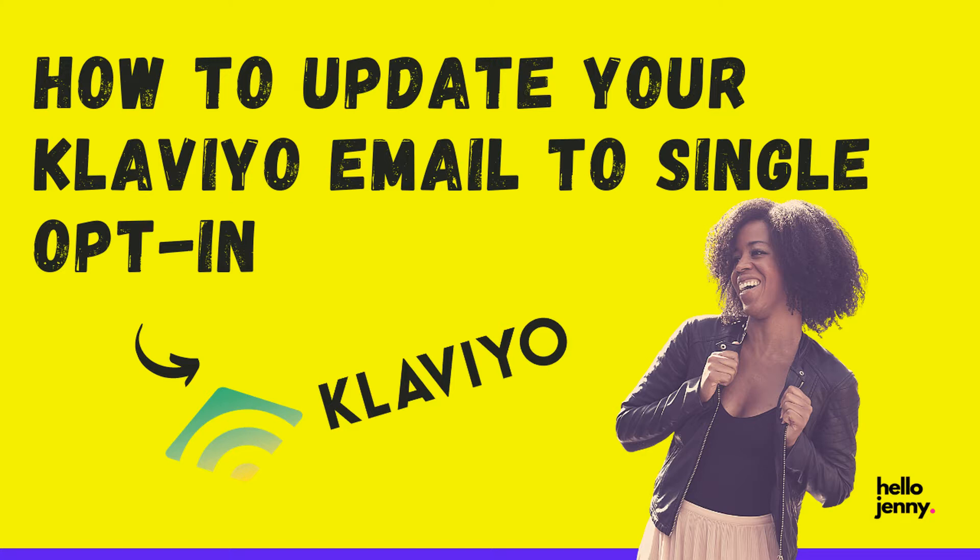And we're also going to talk about the pros and cons of a double opt-in versus single opt-in. We're gonna talk about what they are, what does it mean, and how does it affect you as an email marketer?